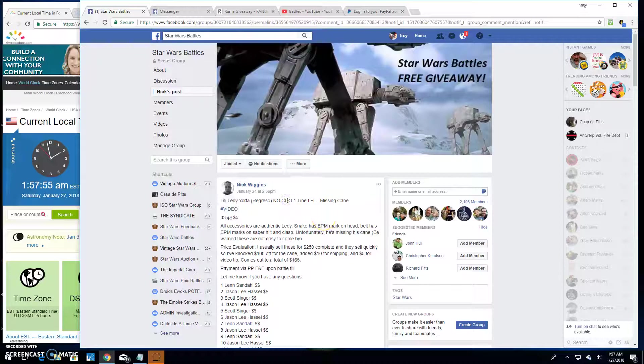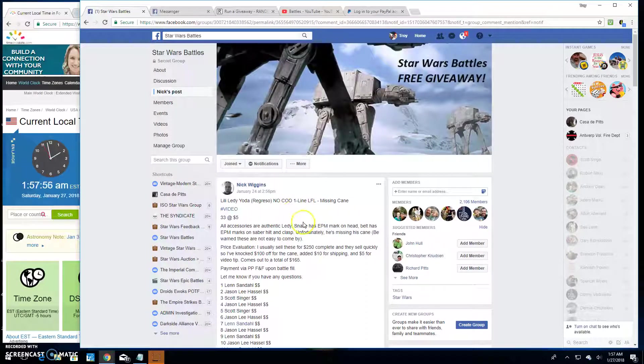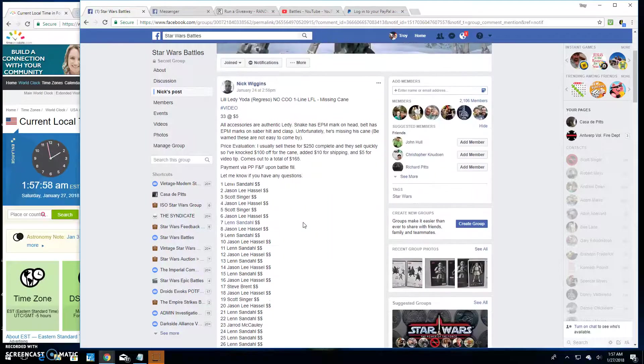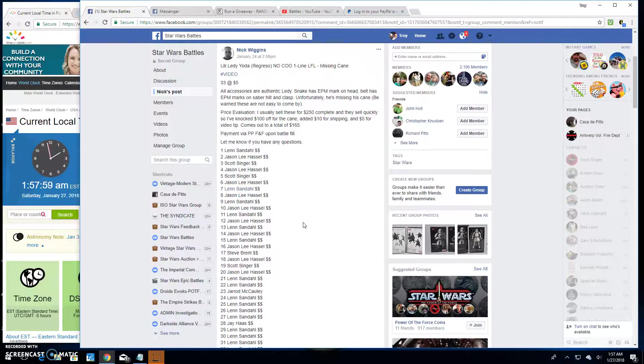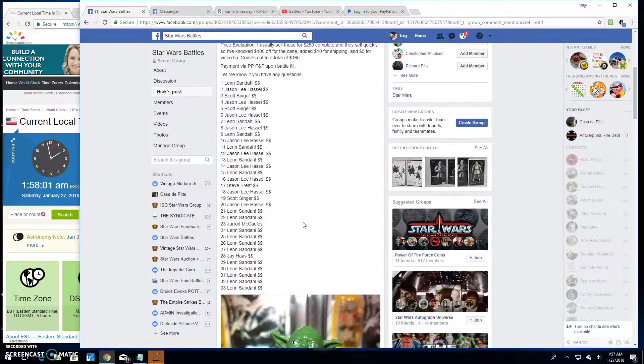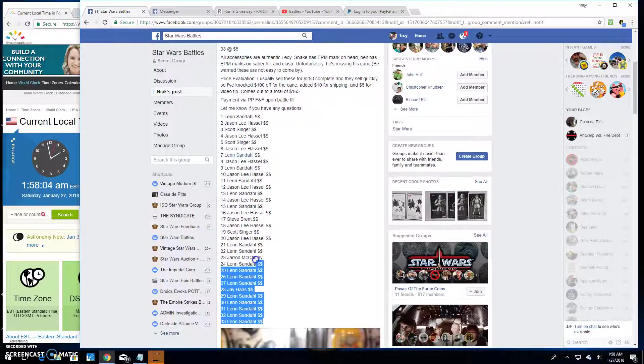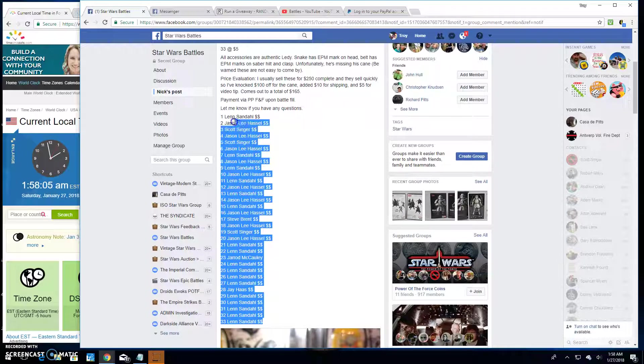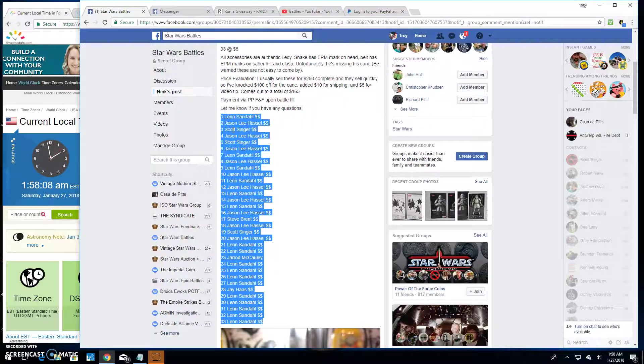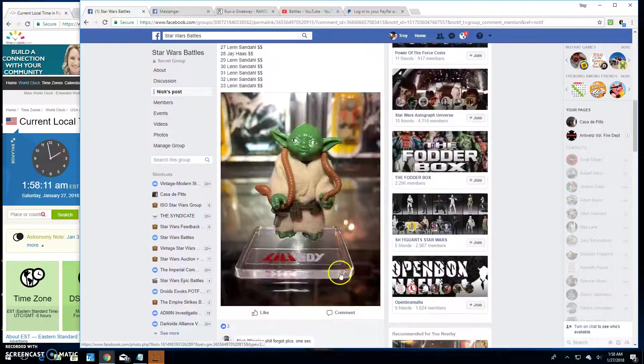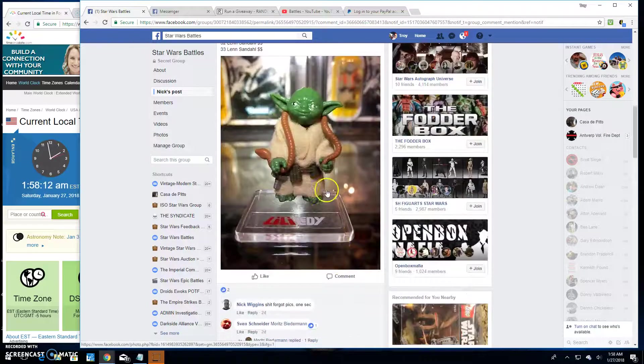Alright, we're back. Star Wars Battles giveaway by Nick, Lily Letty Yoga, Yoda Yoga, Yoda doing yoga. We've got 33 vines. We're going to go live here. There he is. Look at that.